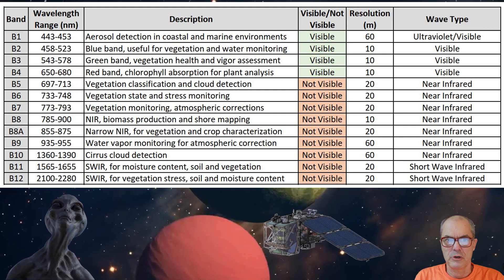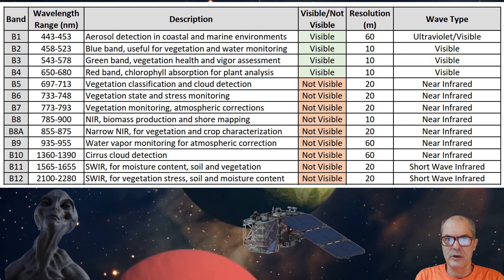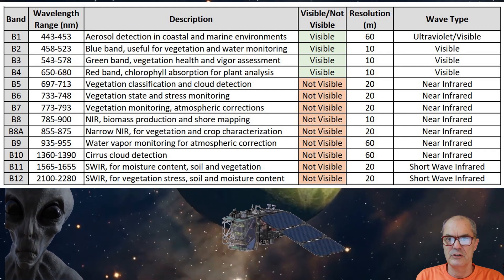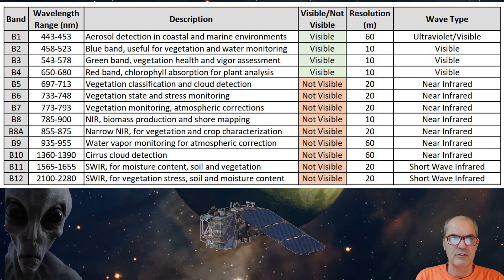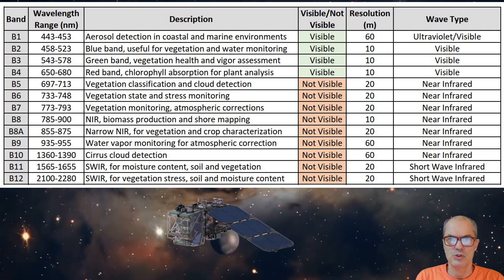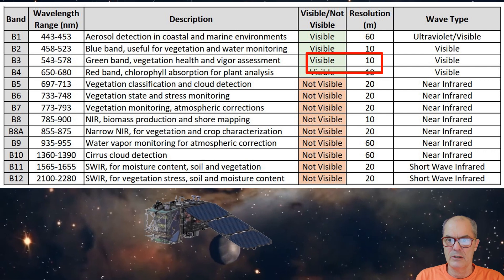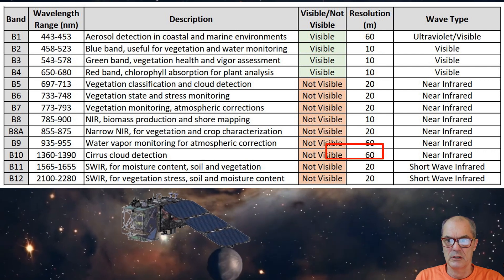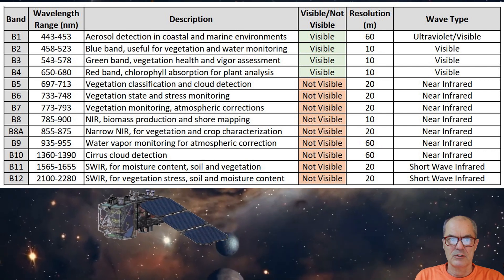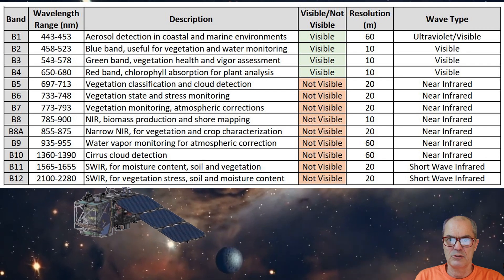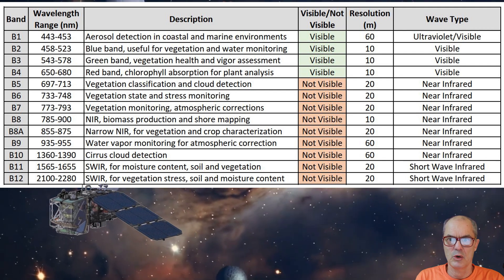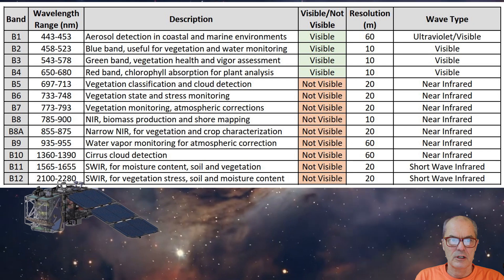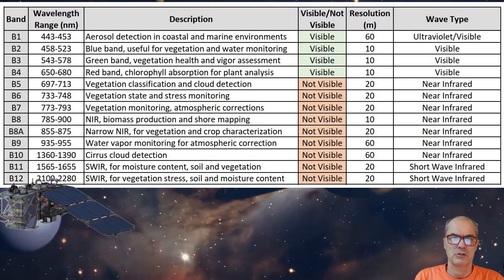Upon capturing an image, Sentinel-2 effectively collects 13 distinct images across different bands, with each band offering a resolution that spans from 10 to 60 meters per pixel. These bands are subsequently combined using specialized software and algorithms, allowing for extraction of pertinent information.